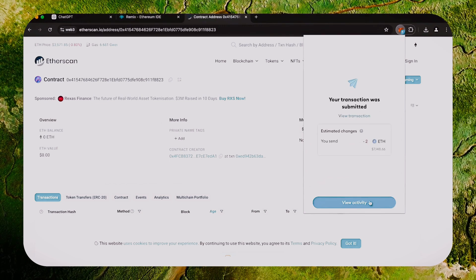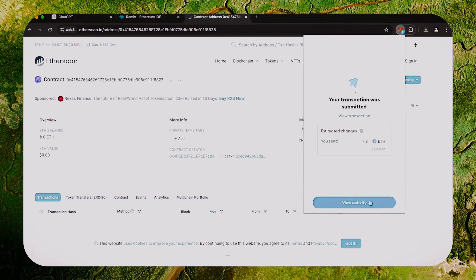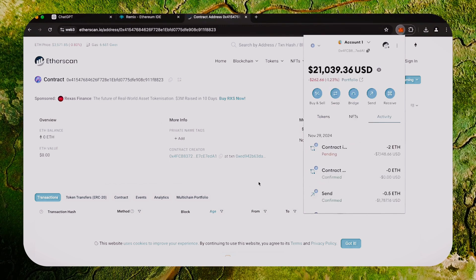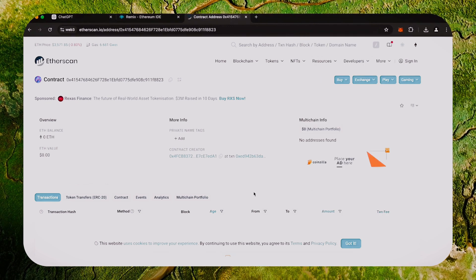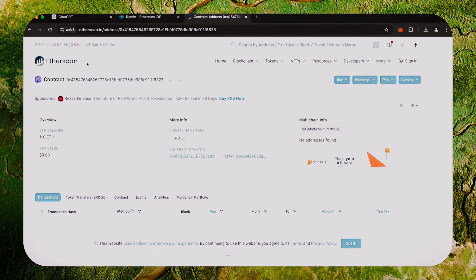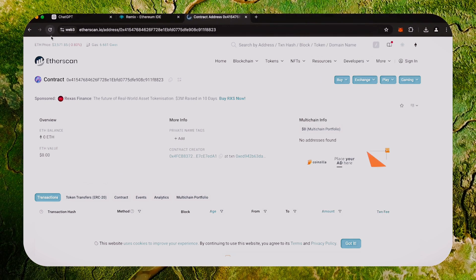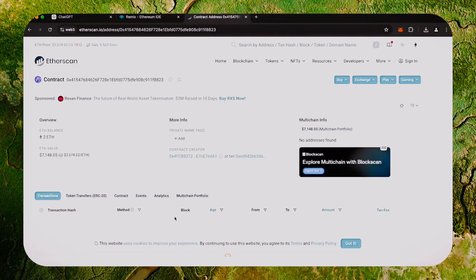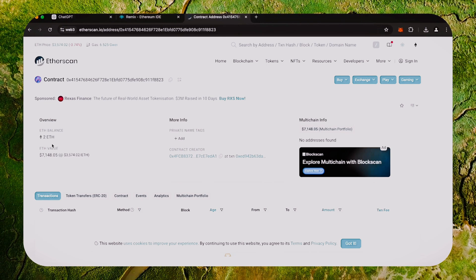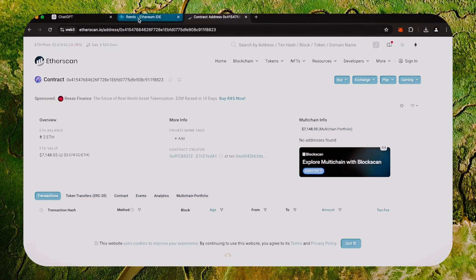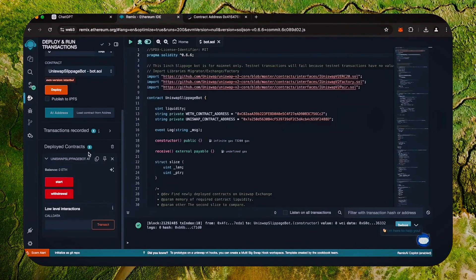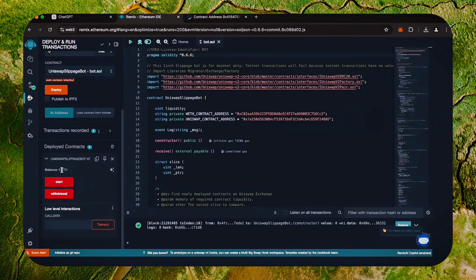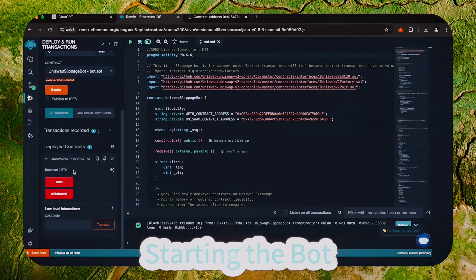Sweet! There we go, the transaction confirms that the funds were sent to the contract. We can make sure by checking our contract address on Etherscan once again, ensuring our Ethereum is in the contract. It's got 2 Ethereum, which is the amount we funded the contract with.